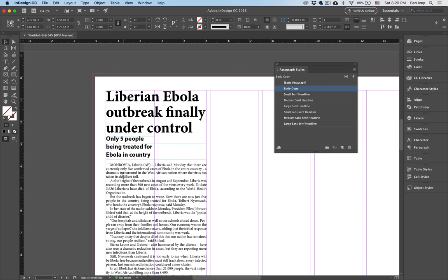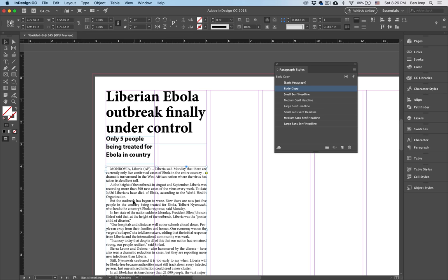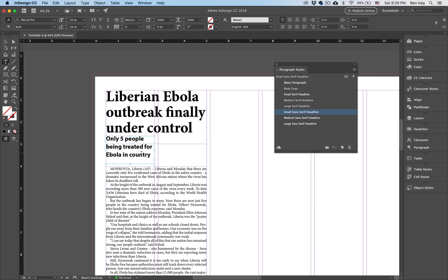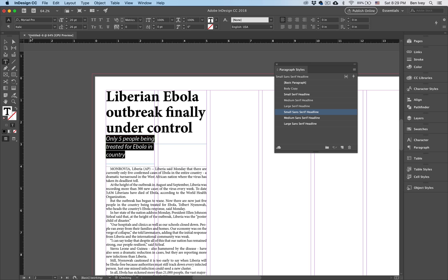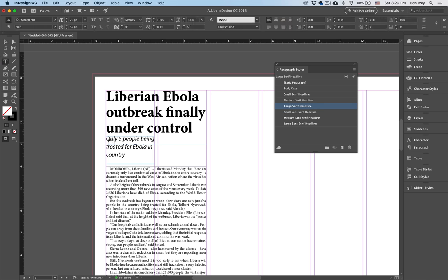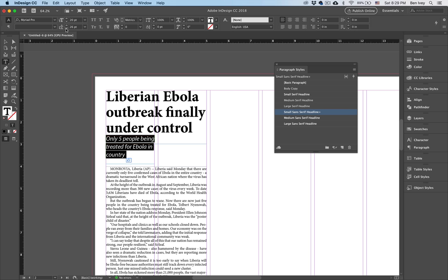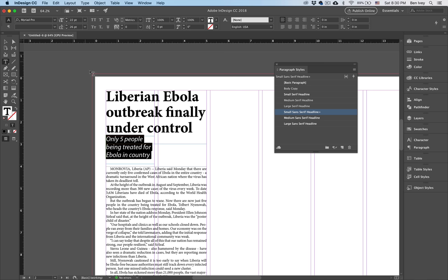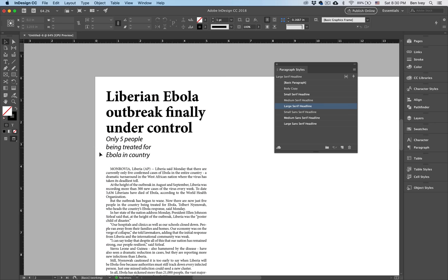The other thing we can do is format our deck. Remember, decks need to be something a little bit different — usually smaller in weight than your headline, but larger and different from your body copy. What I like to do is choose my deck and instead of using it as bold, maybe change it over to regular or even italic. We don't want any widows or orphans, so maybe I'll get away with making this a little bit larger until everything fits nicely inside of there.